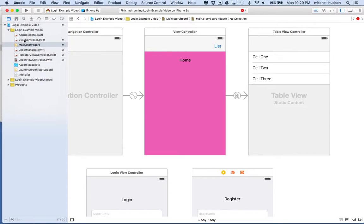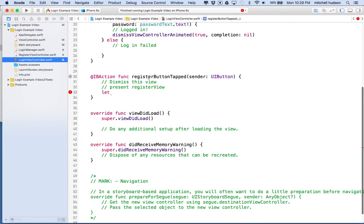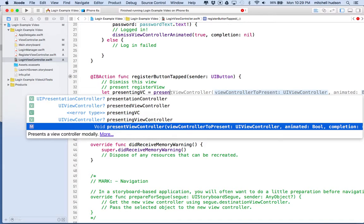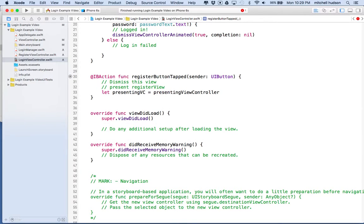In the Cocoa Touch library, we'll go to login view controller dot swift, and in register button tapped, we'll say let presenting VC for presenting view controller equal presenting view controller. This should be a reference to the view controller that's presenting us, and we need to get this before we dismiss the view, because when we dismiss the view it's going to go away and then we won't be able to ask who presented you.